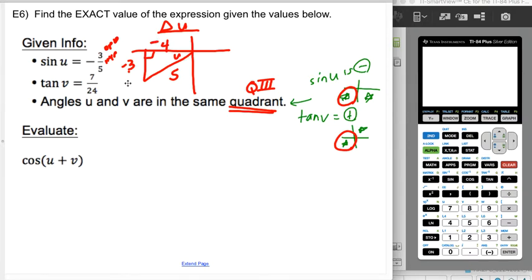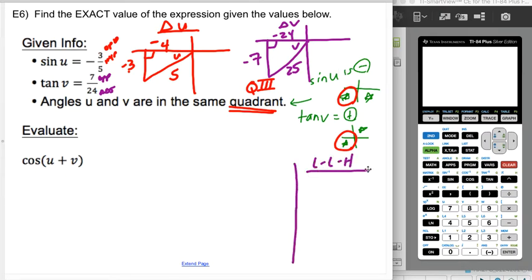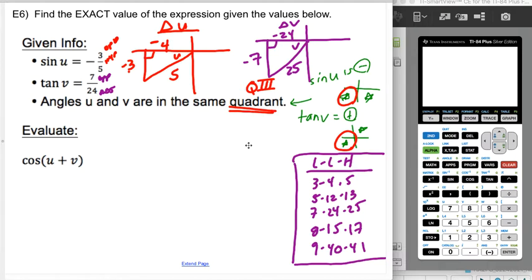For triangle v, also in quadrant III: tangent is opposite over adjacent, so the opposite is negative seven and the adjacent is negative 24. That's a 7-24-25 right triangle — another Pythagorean triple. It's worth knowing the common Pythagorean triples: 3-4-5, 5-12-13, 7-24-25, 8-15-17, and 9-40-41. Any multiple of those is also a Pythagorean triple, like 6-8-10 being double the 3-4-5.